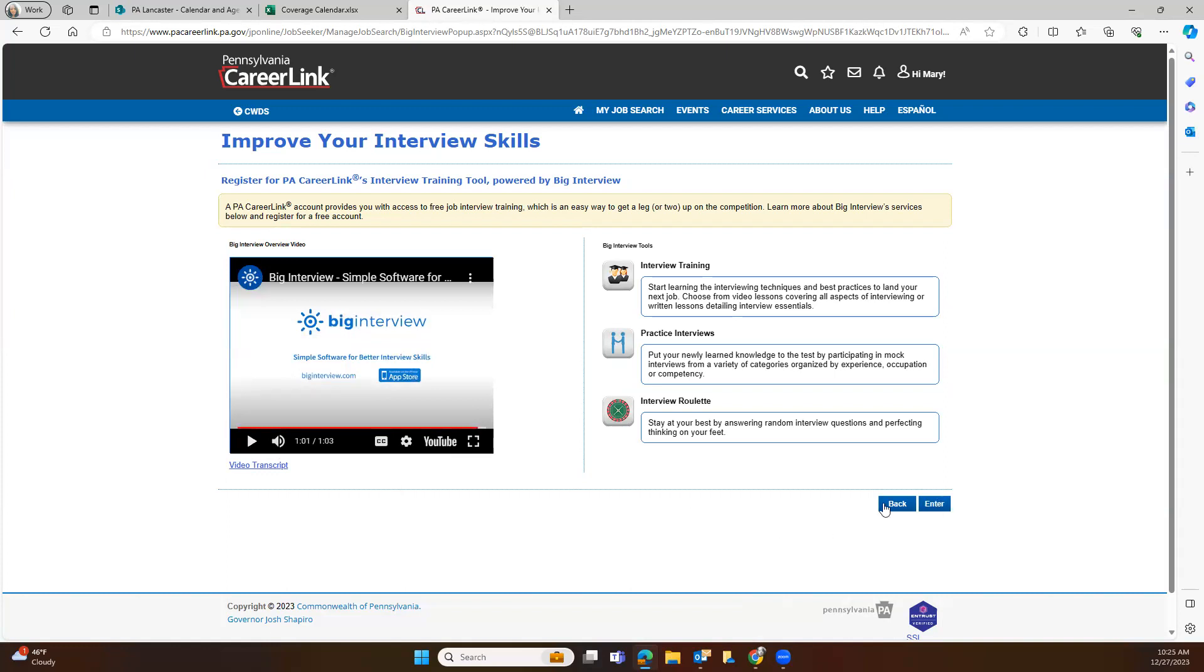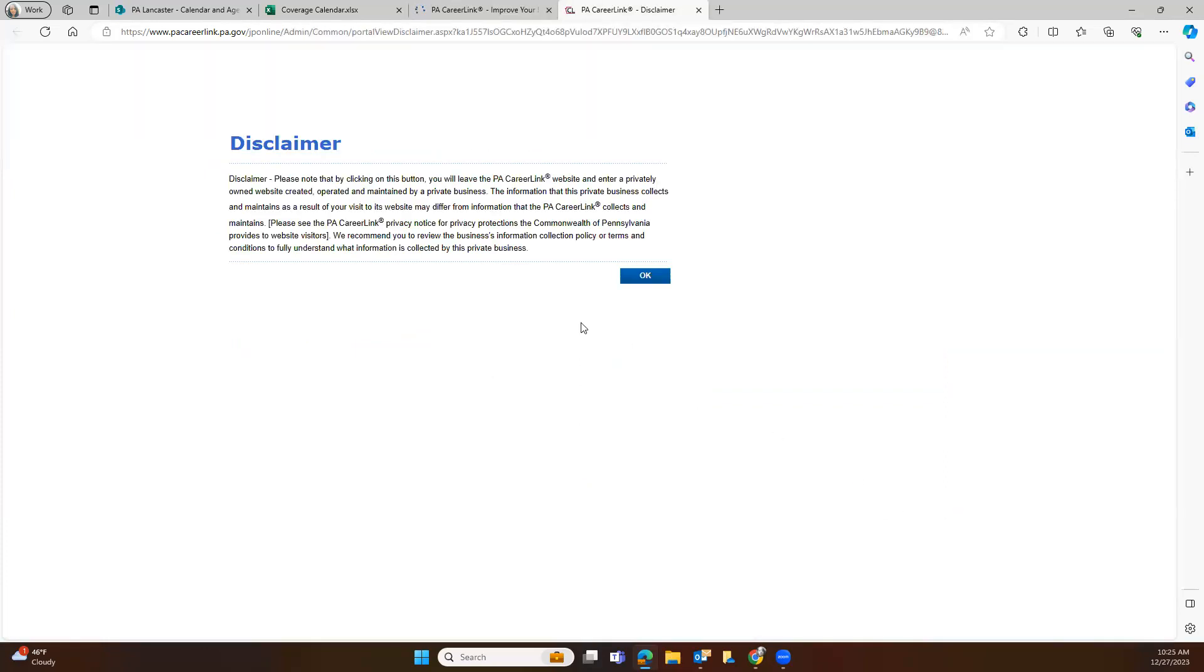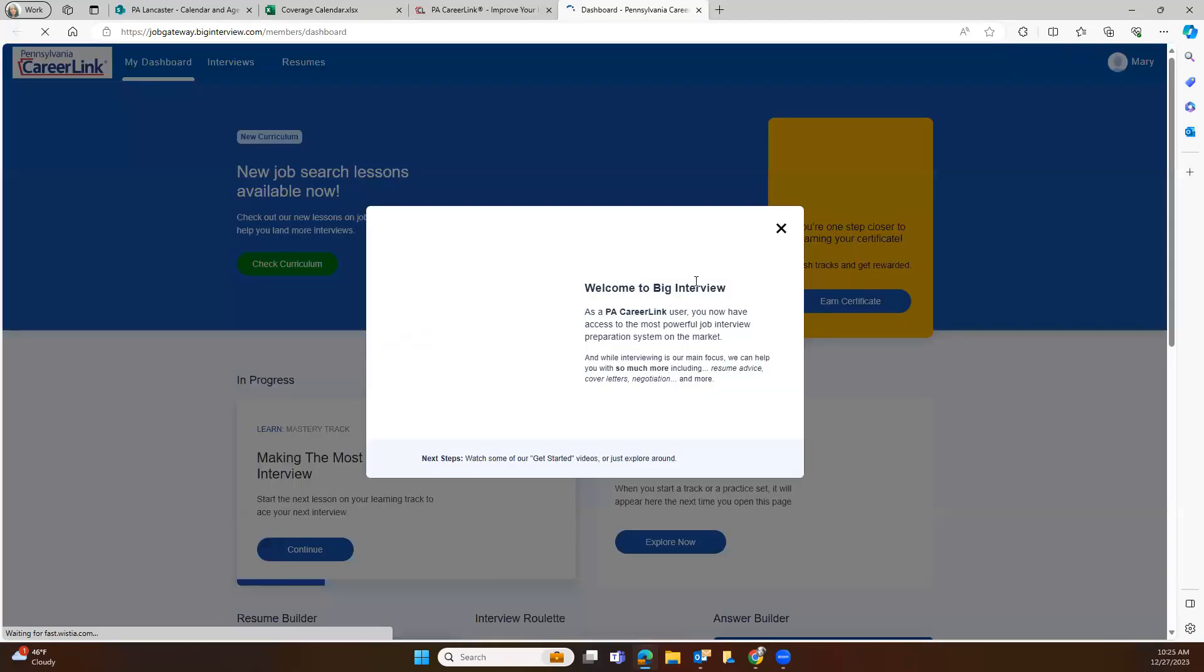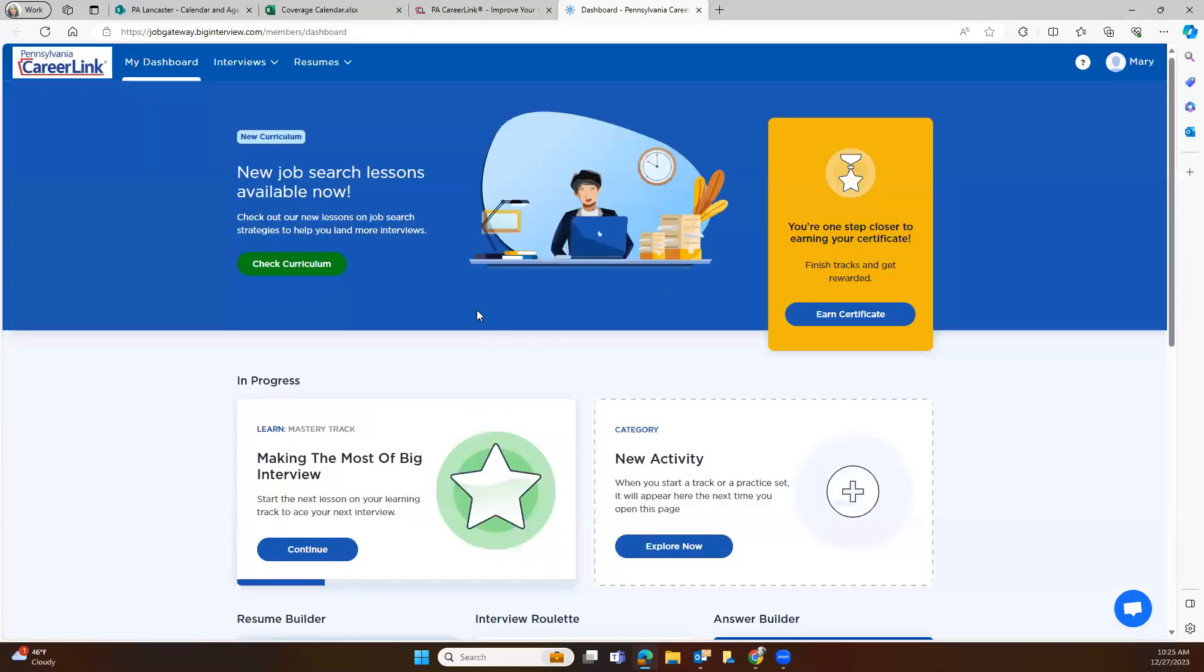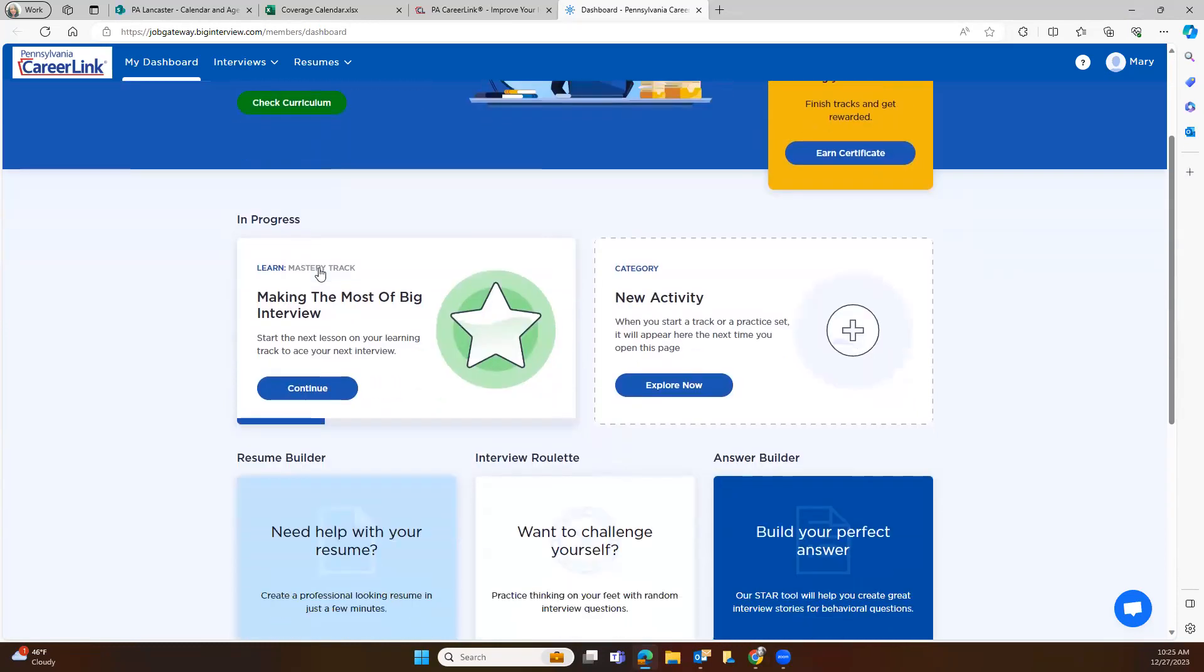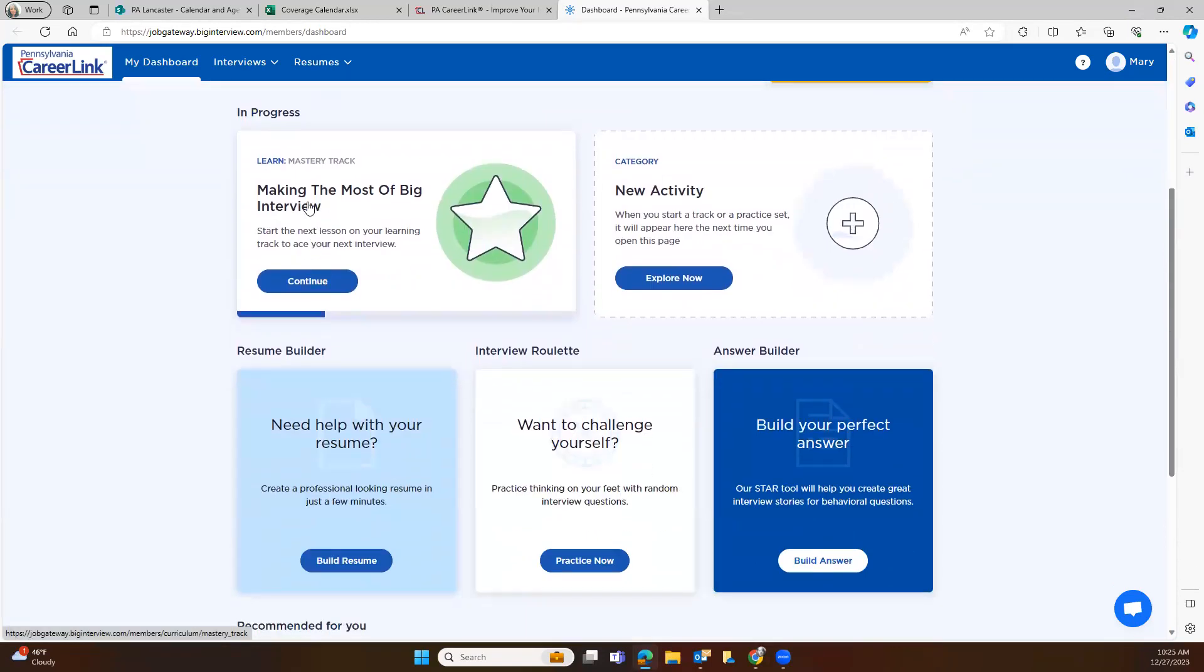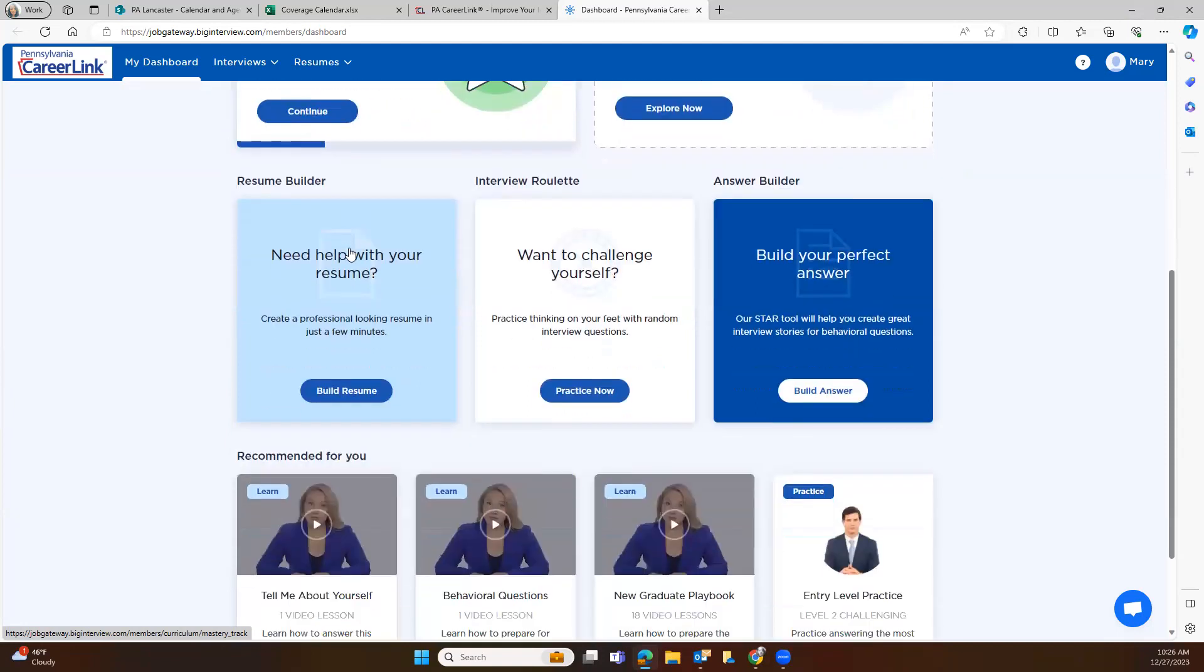That's the preview before we enter. So we're going to come over here and we're going to hit the enter. And this is the disclaimer that comes up. You can read the disclaimer, but in order to use the Big Interview tool, you're going to need to hit okay. And what it does is it brings up your dashboard. And on your dashboard, you can look for new job search lessons and they are available, so you can check your curriculum. And you can do a start a new lesson here on your learning track, or you can start with your master track.